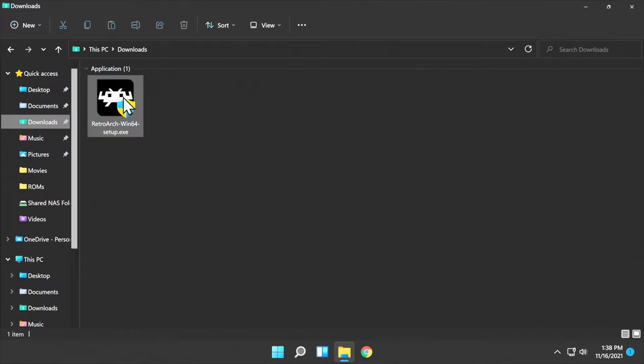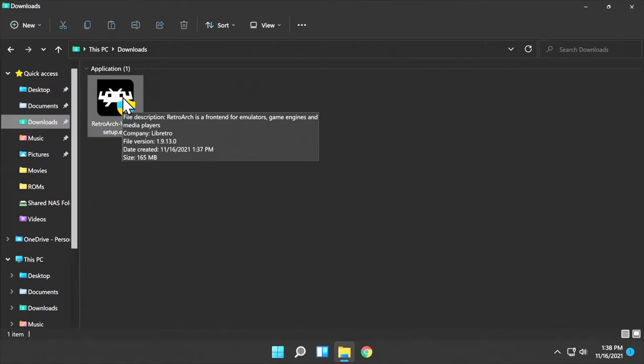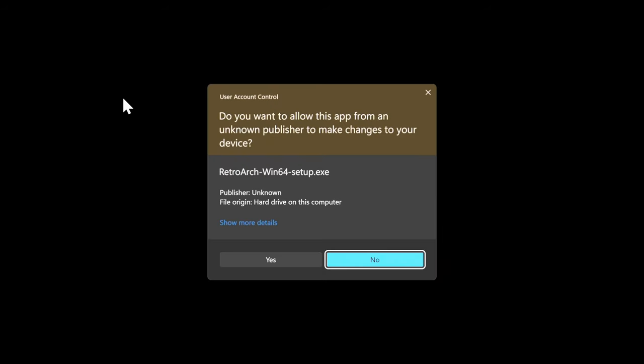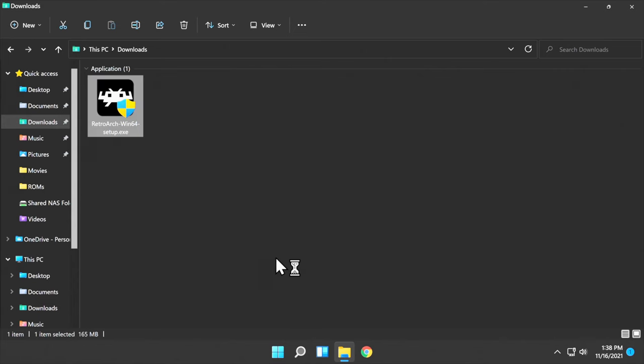From your Windows Downloads folder, navigate to the RetroArch.exe file and double-click it. At the UAC prompt, navigate to Yes and click on Yes to continue.